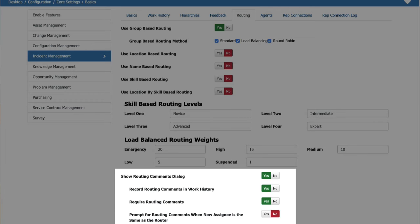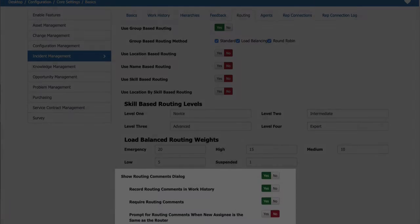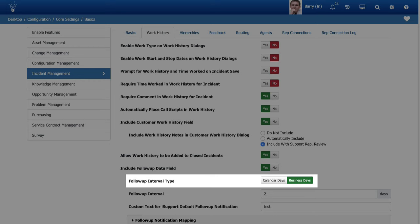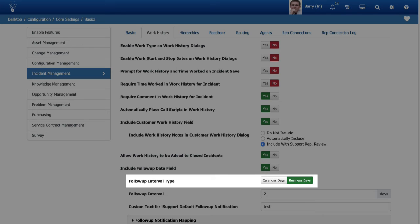You can now specify business days or calendar days as the basis for incident follow-up and change date intervals. Use the follow-up interval type field on the incident management work history tab in the feature basics screen to specify business or calendar days for incident follow-up intervals.